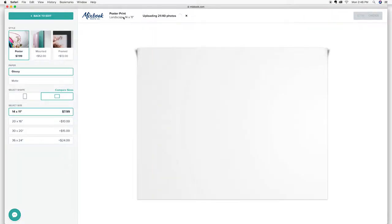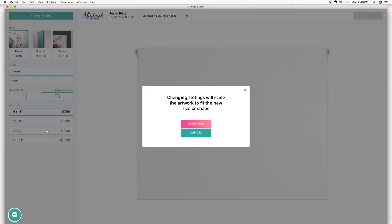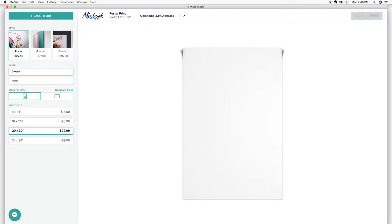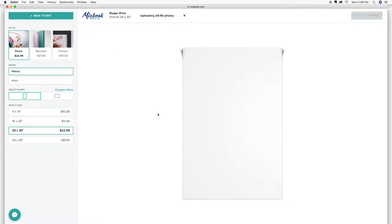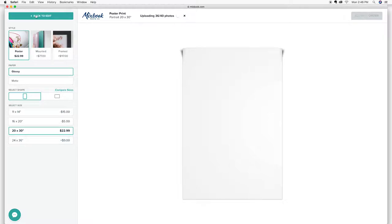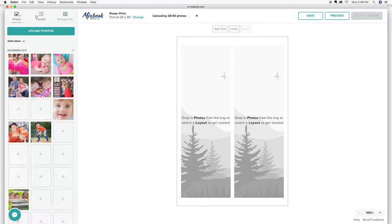I know I'm going to want something a little bit bigger than the 11 by 14. So I think I'm going to go with the 20 by 30 maybe. And then I don't want it landscape. I actually want it a portrait print. So we're going to go up and down here. So there we go.